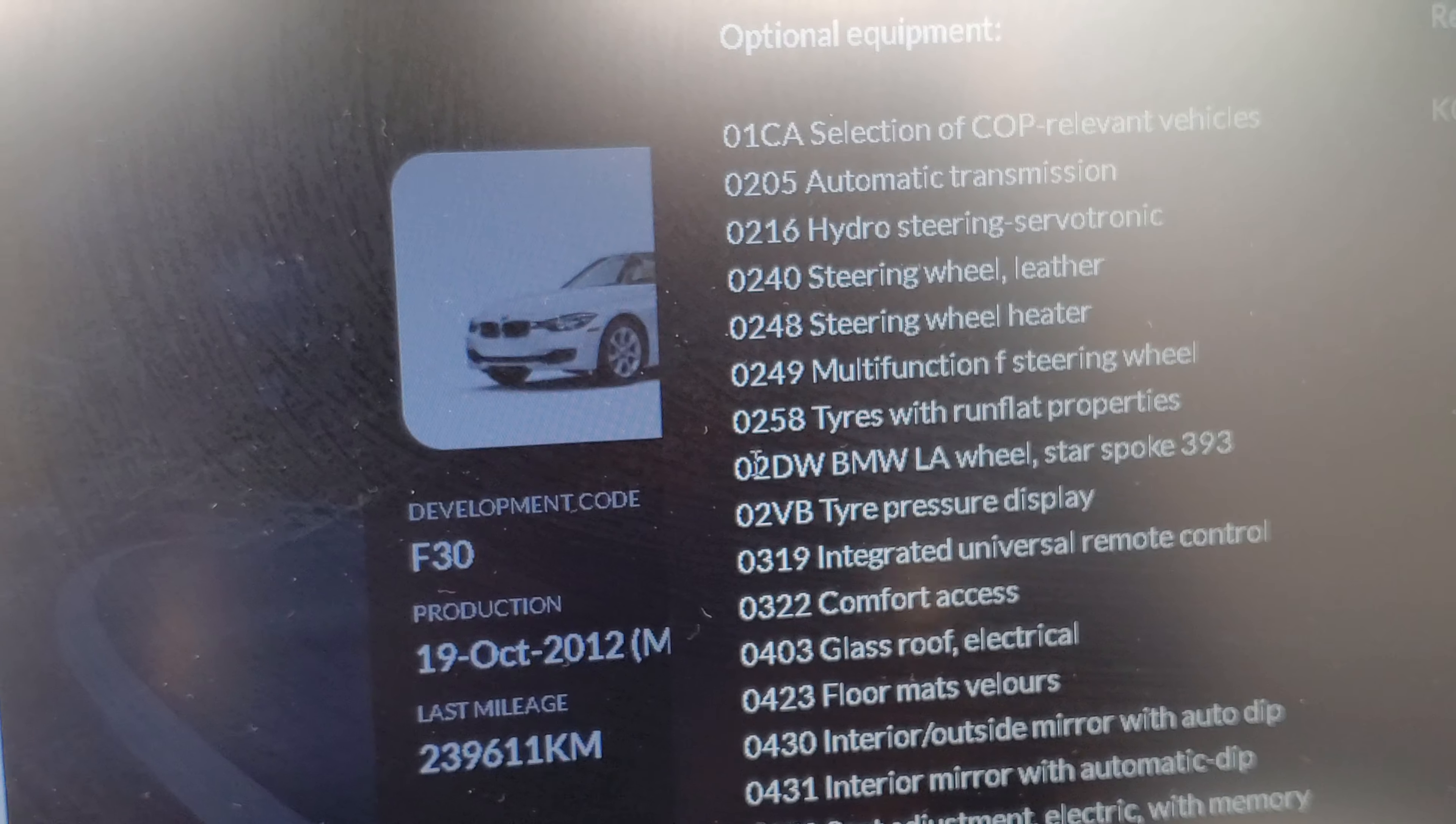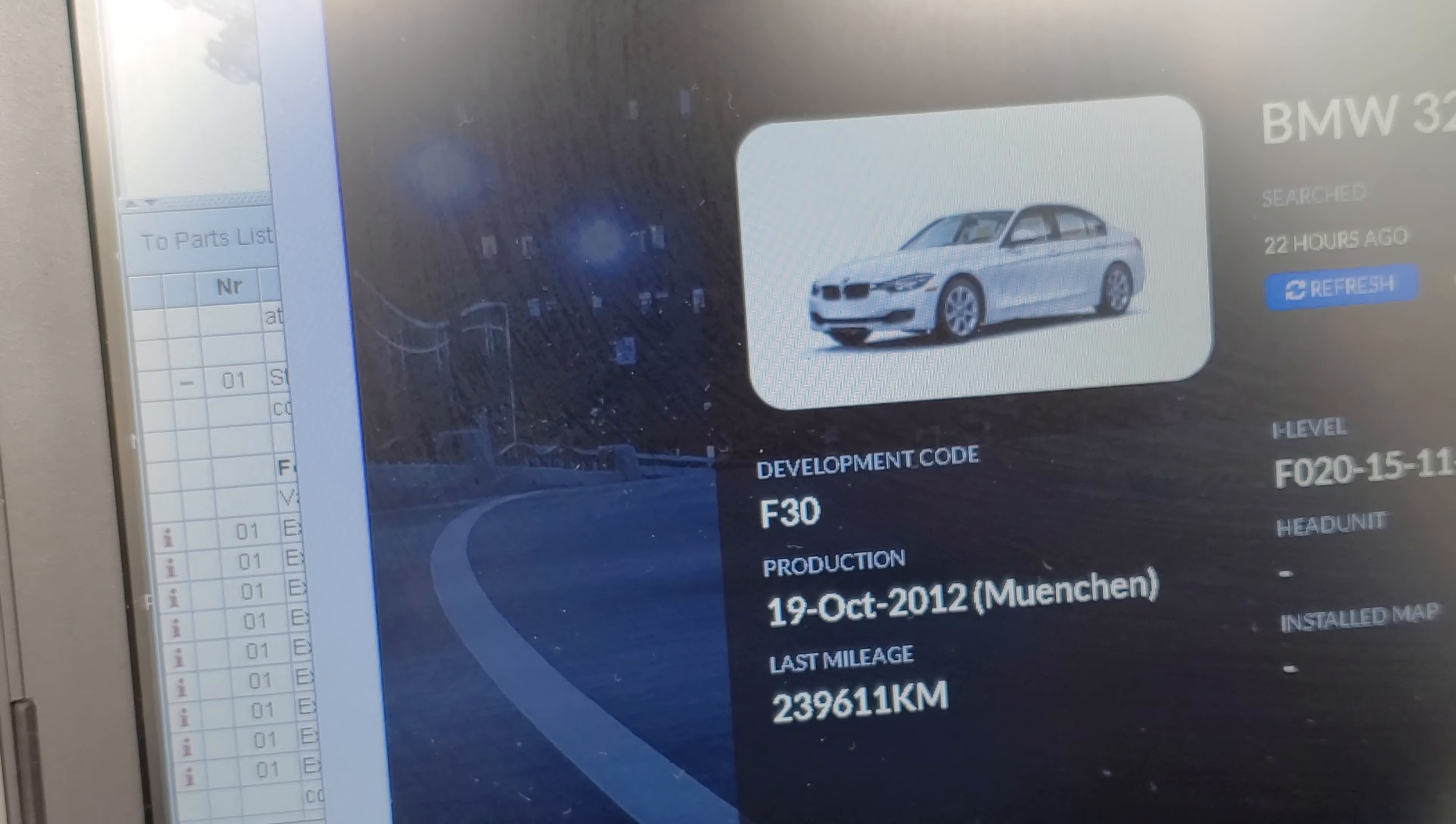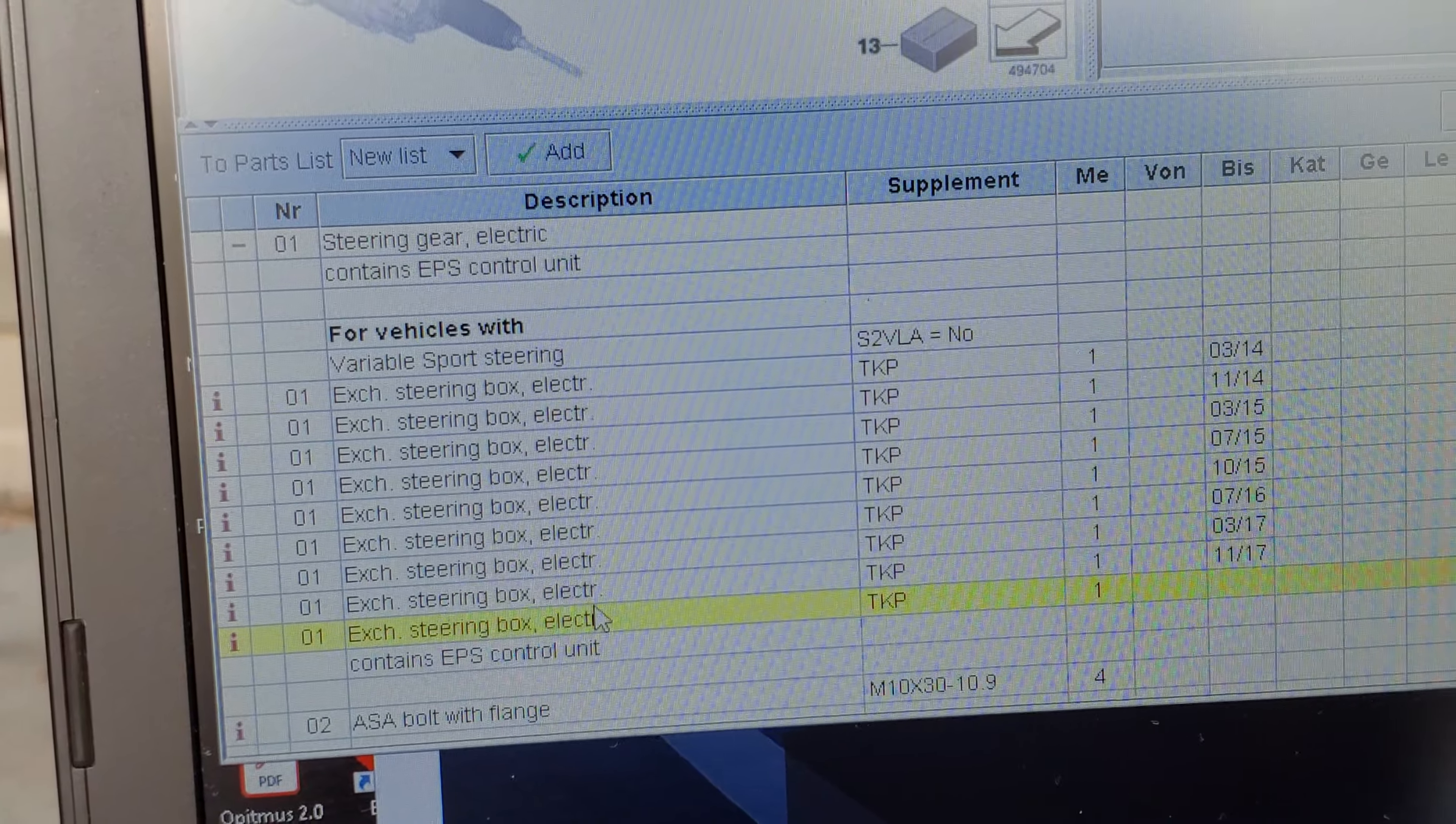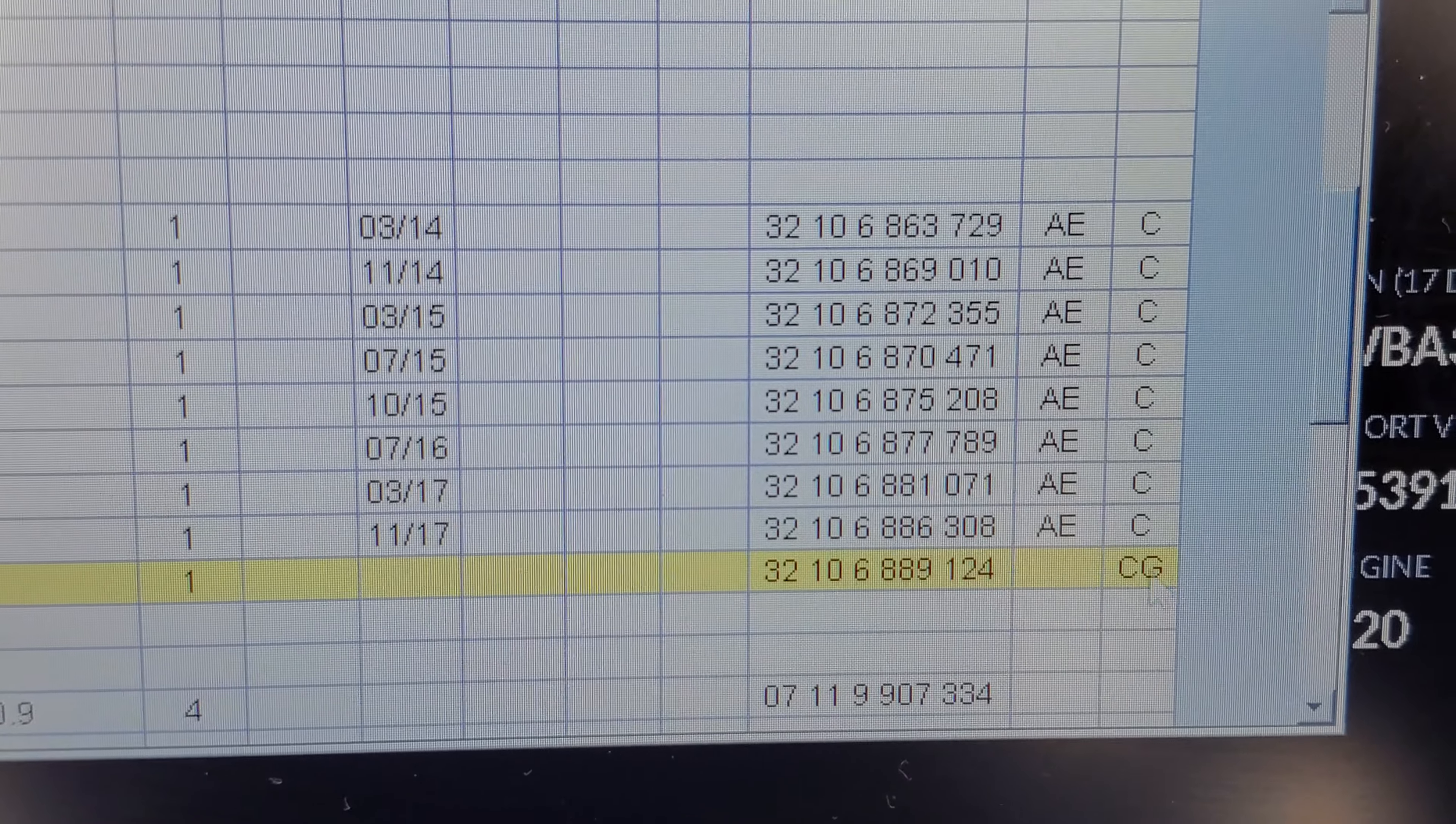It's not in the SA element here. As you can see there, there's all the tools, there's nothing here. 2VB all the way up, there's no 2VL. So this does not come with variable sport steering. That's why we're gonna go down here now and go to steering box.